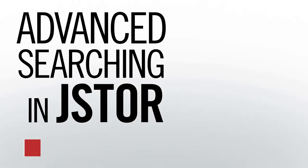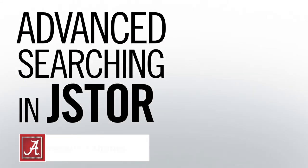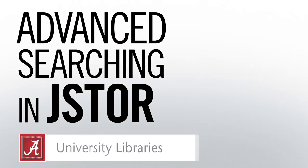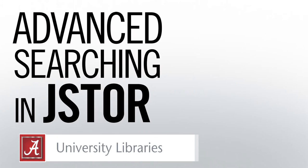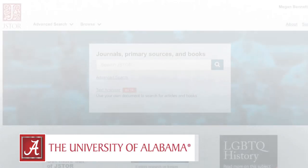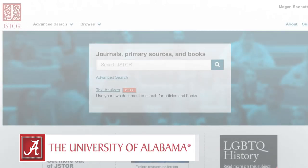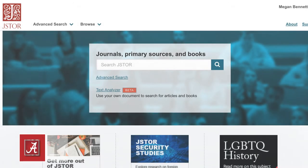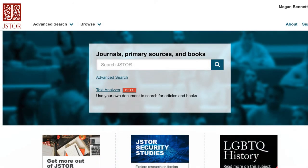Hello, my name is Megan and I'm a librarian at the University of Alabama. This video will demonstrate how to use the various advanced search features of JSTOR, a database of scholarly resources for the social sciences, humanities, and modern languages. JSTOR's advanced search is a powerful tool that can be very helpful for finding resources for your papers.